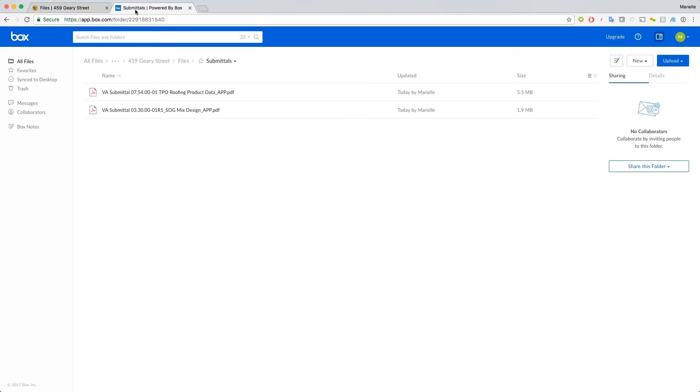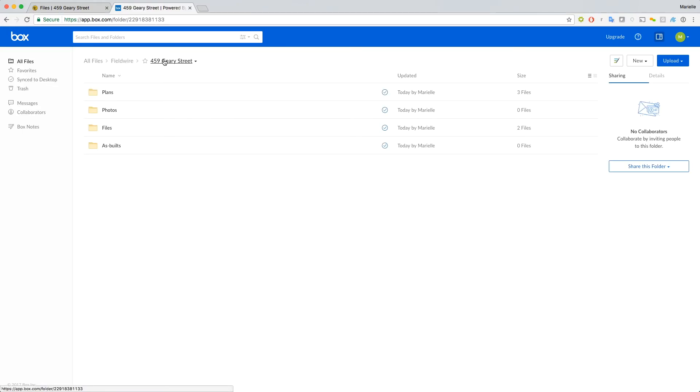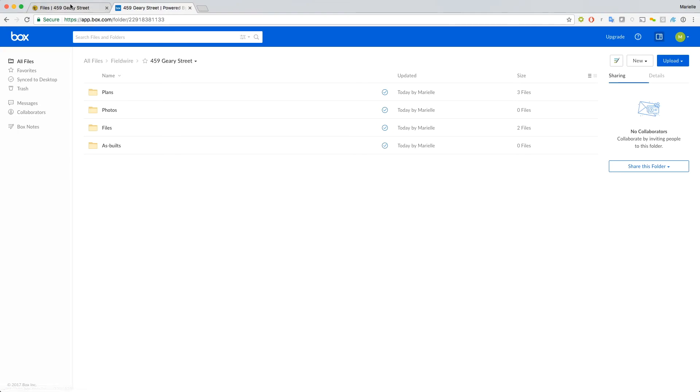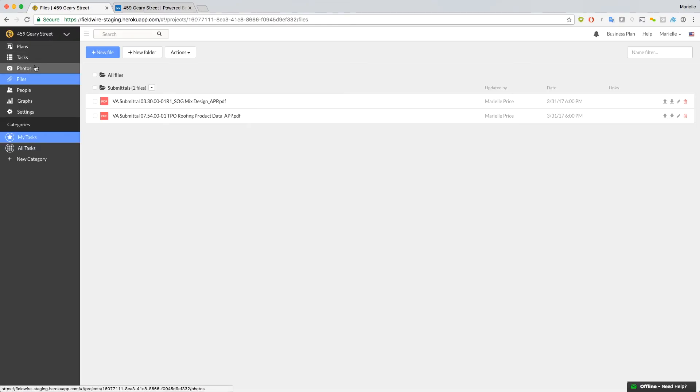The next folder is the Photos folder, which contains all photos related to your project, whether they're task photos, progress photos, or general photos. The photos that you add on Fieldwire will show up in Box, but this is a one-way sync, so any photos that you add to Box will not show up in Fieldwire. Also, any subfolders will not be recognized by Fieldwire.